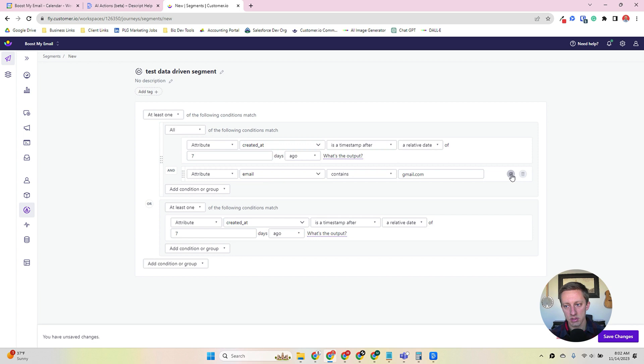And they're used, at least in my world, a little less frequently. It depends on your use case and what you want to do. But that's the difference between data-driven segments and manual segments. And I hope this is helpful. Okay. Until next time.